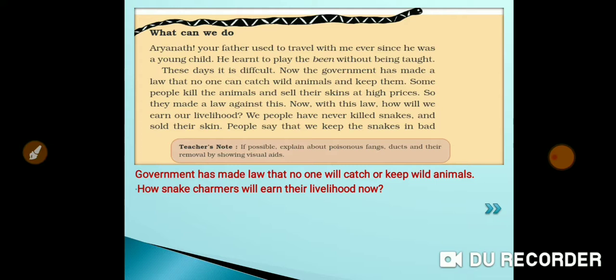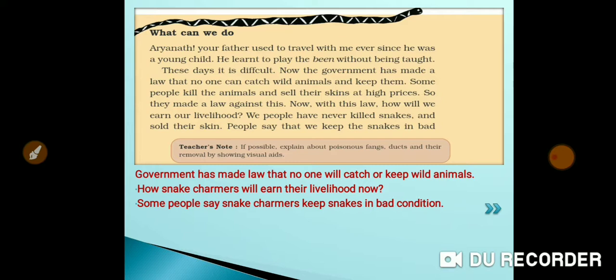Now the question is for snake charmers: how will they earn their livelihood? Some people say snake charmers keep snakes in bad condition and do not treat them well, which is not true.